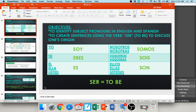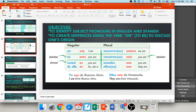When we conjugate the verb ser: yo soy — I am; tú eres — you are; él, ella, usted es — he or she is; nosotros somos — we are; vosotros sois — you all are (Spain); and ellos, ellas, ustedes son — they/you all are. Say these with me: soy, eres, es, somos, sois, son.